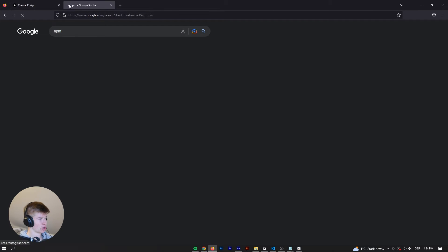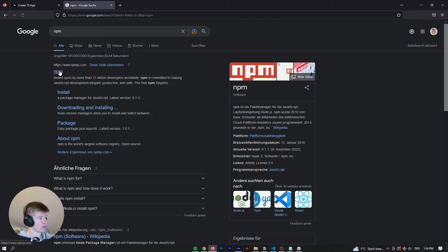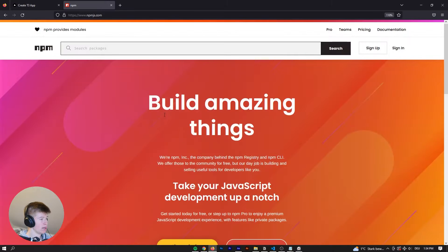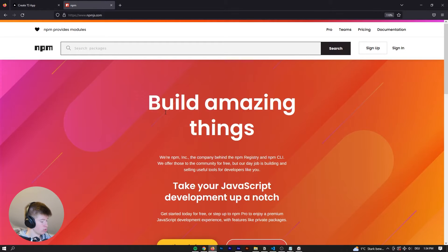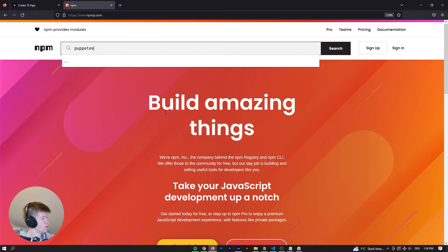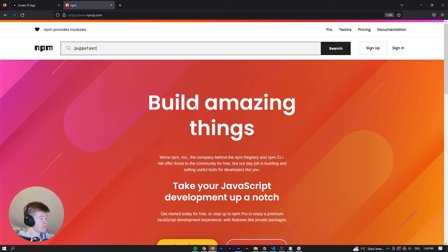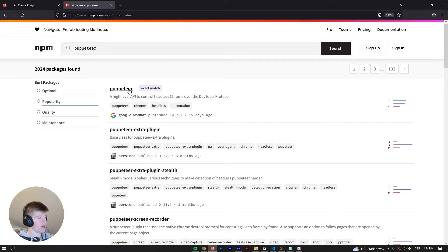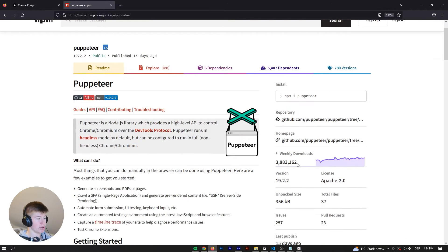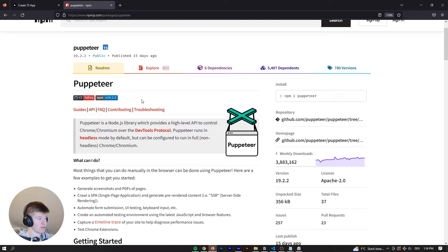And to show you what it does, let's go to npm. Let's type in some random package. In this case, we can just say puppeteer. That is a very famous npm package for web scraping, as you can see. We're not going to use that in this video.